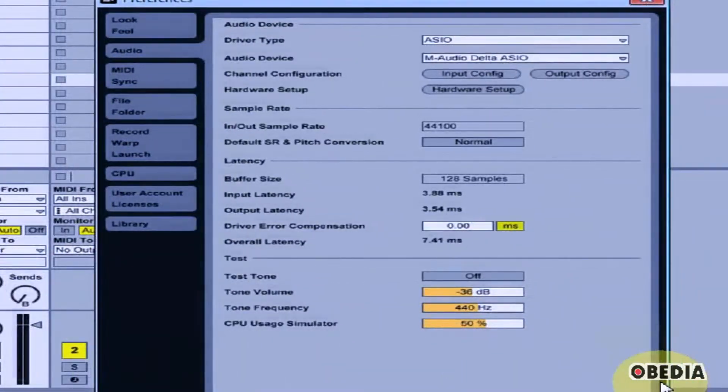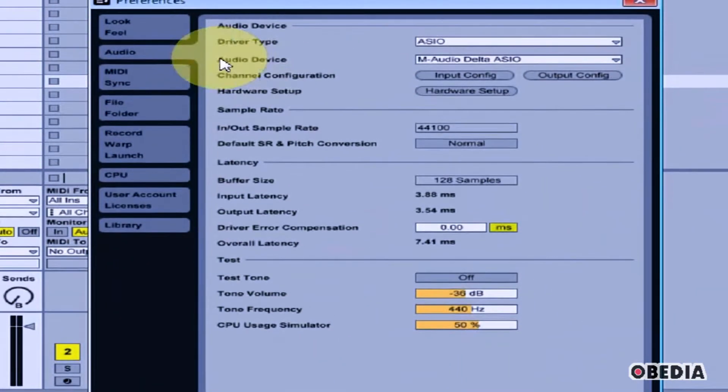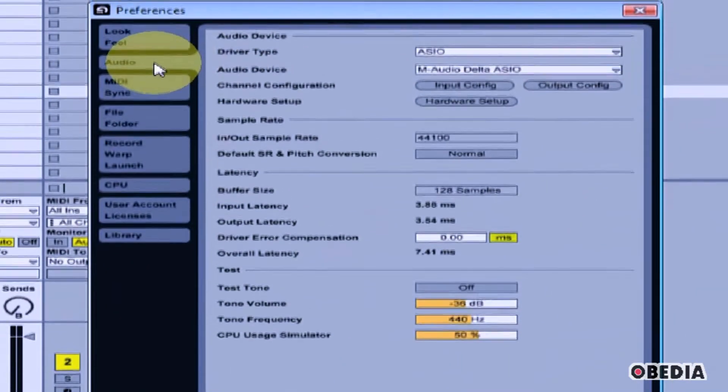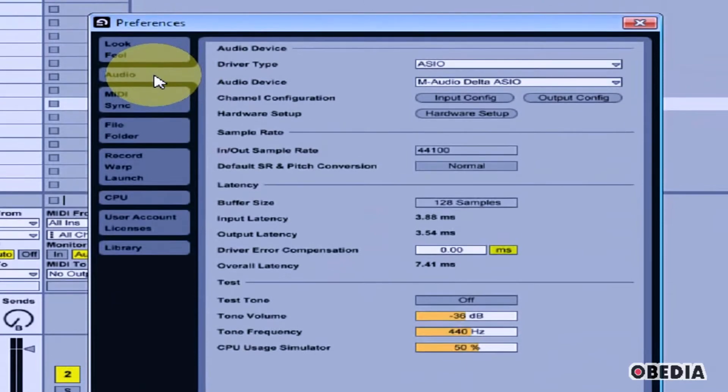The Preferences dialog box will open up. Now, if it's not already selected, click the Audio tab on the left-hand side.